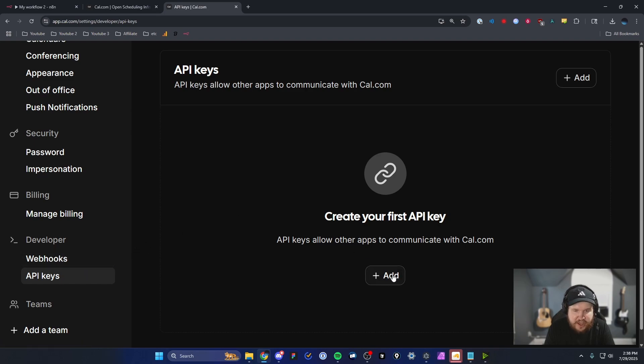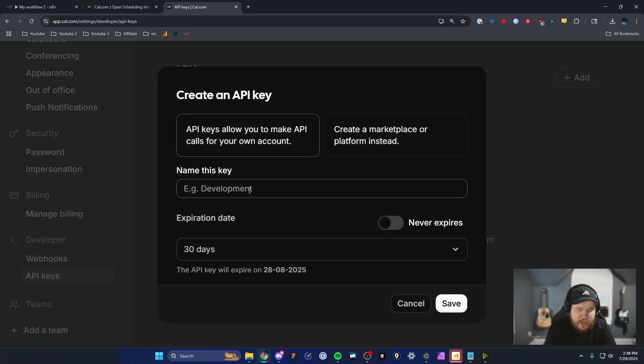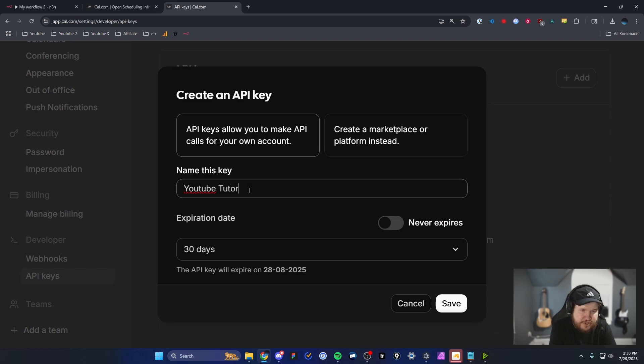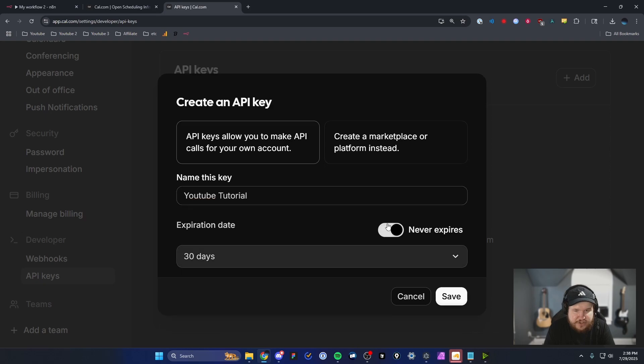So we're going to click the add button and we can name this key whatever we want. I'm just going to name this YouTube tutorial. And you can set this to expire at a certain date. We're just going to leave this to never expires. And then click on where it says save.